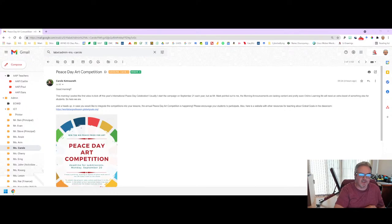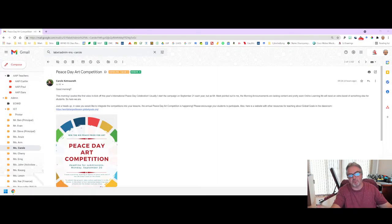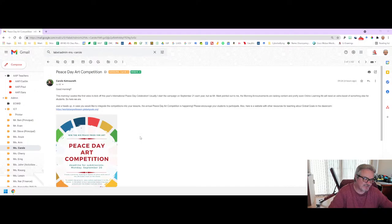Hey guys, this is Mr. Mark, and today I want to talk to you about the Peace Day art competition that Miss Carol started. Here's her email — she said that usually she starts a campaign on September 21st each year, but I told her we need something for our morning announcement, so please add it now. So she added it as I had asked her to, and it's here: International Peace Day competition.